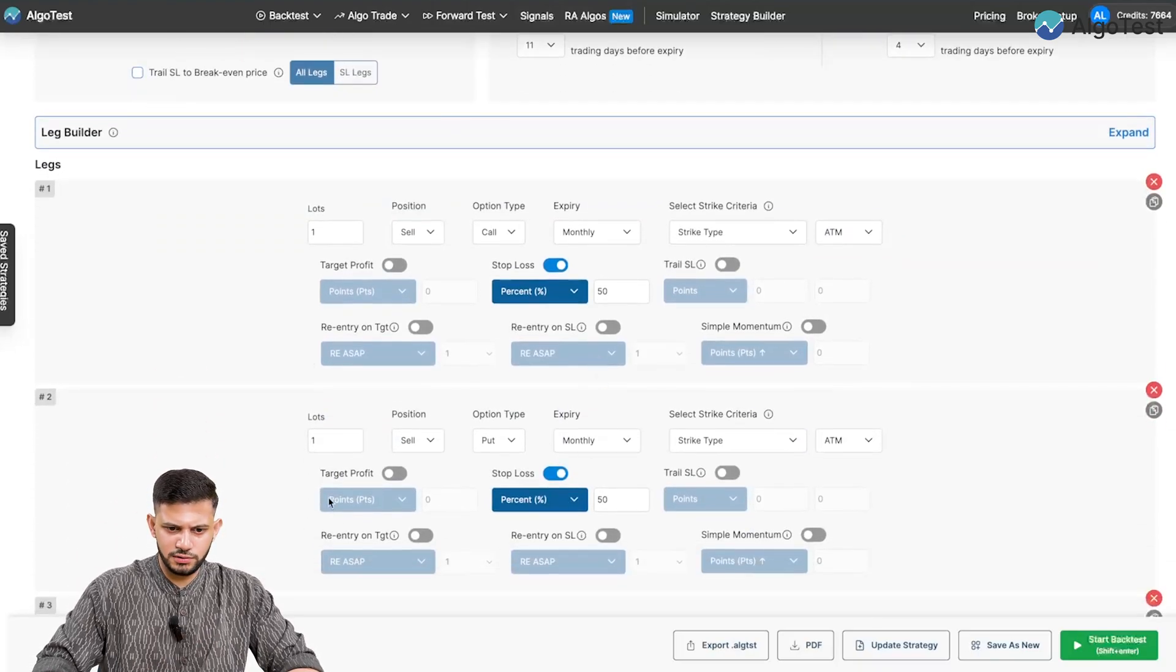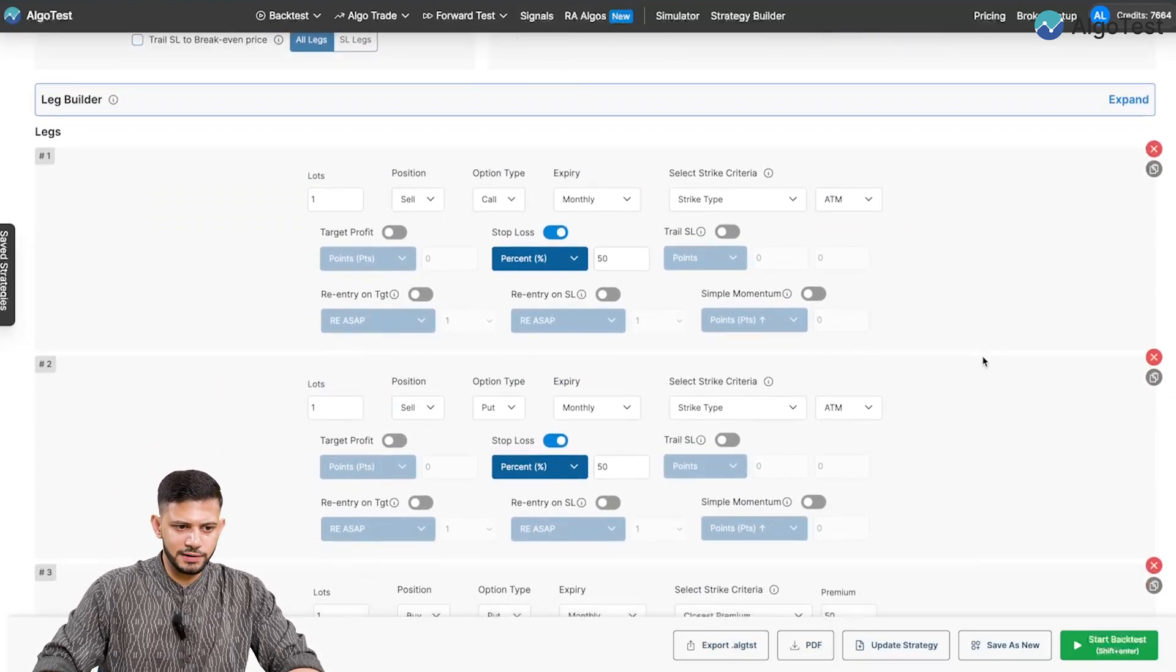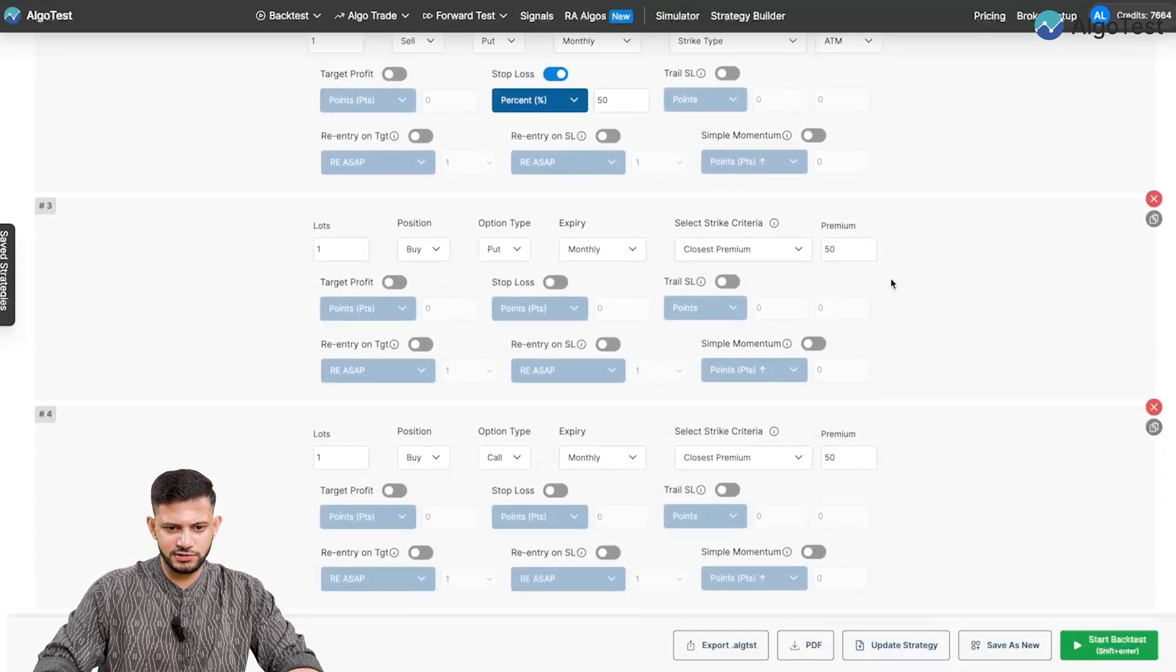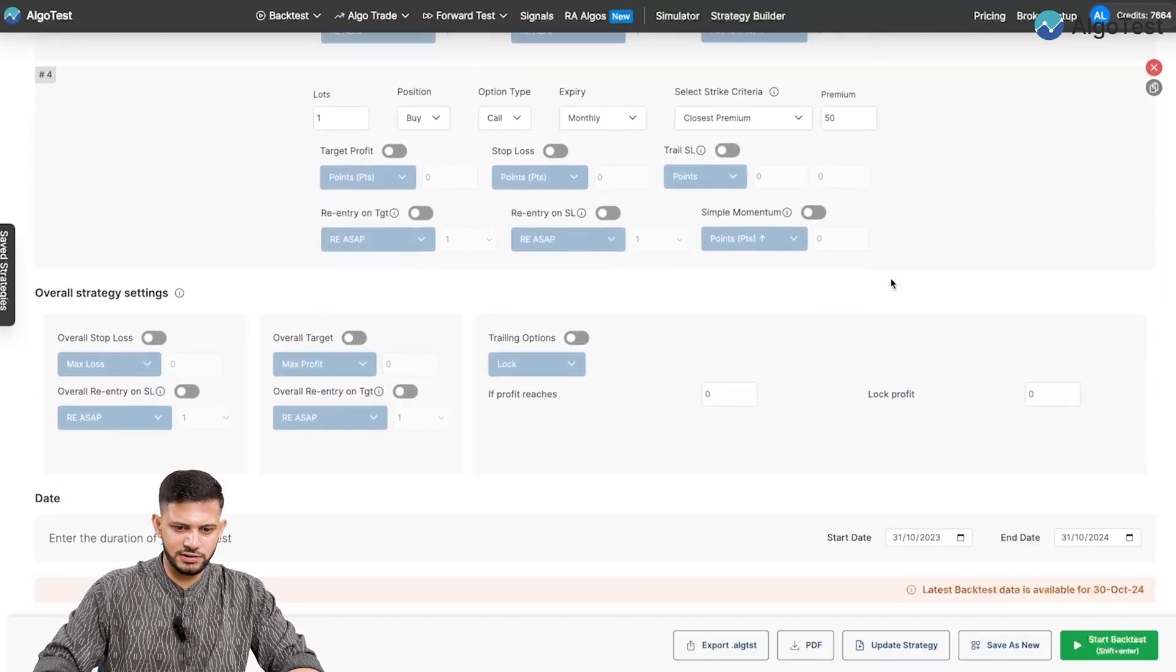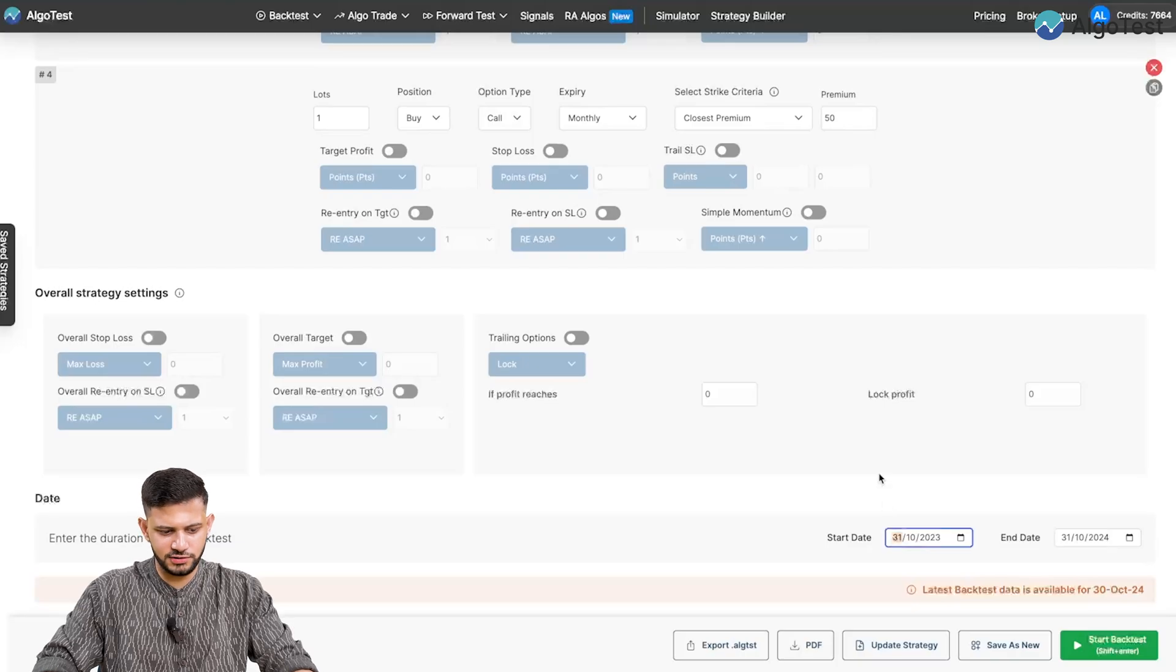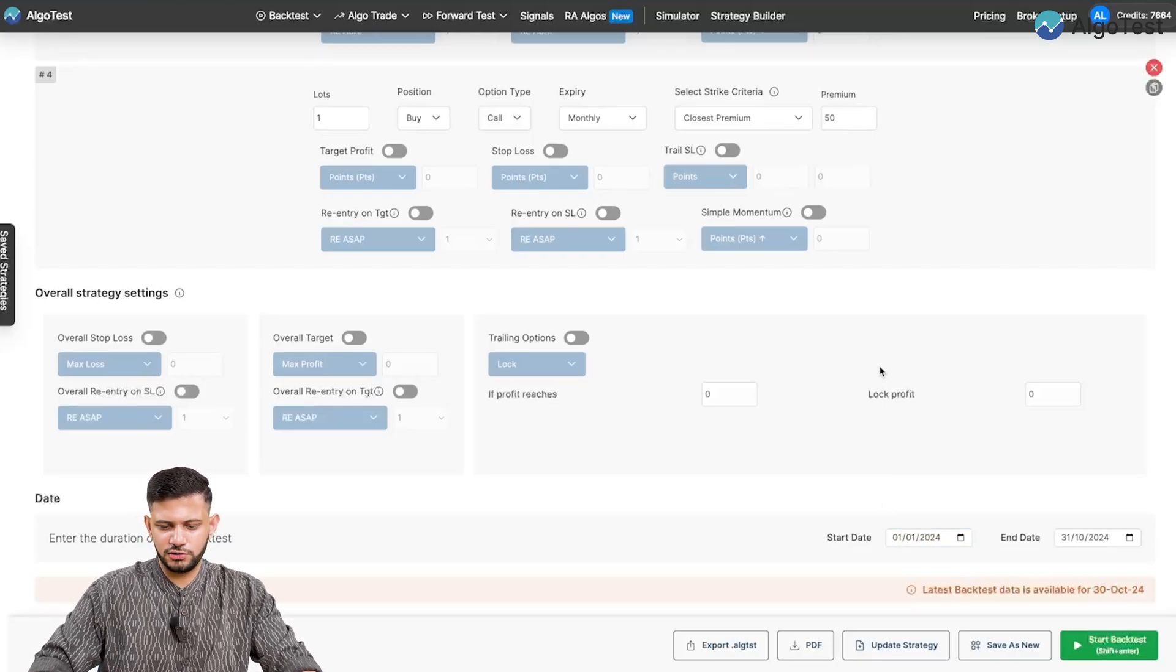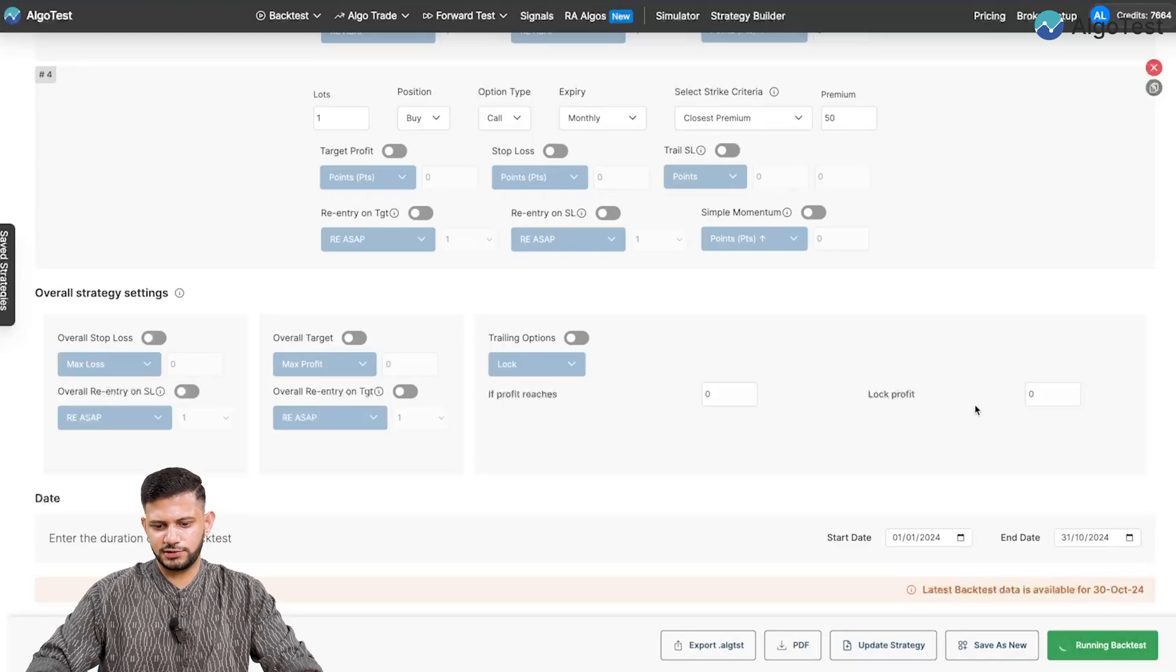Now scrolling down, you have your same familiar leg builder. And we've built some legs just to demonstrate this. We're not going to focus much on the strategy. As always, we're just going to backtest this and let's backtest this from 1st Jan 2024 and click on start backtest.